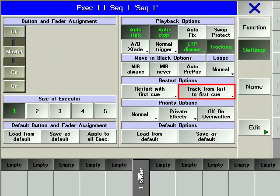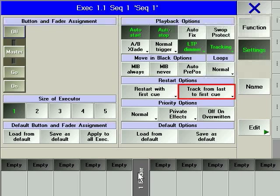Because sequences on the GRANDMA range of consoles cycle around from the last cue to the first cue, there is an issue about what happens to tracked information. For more information on tracking, see basic concepts for newcomers.